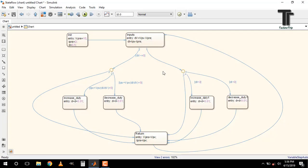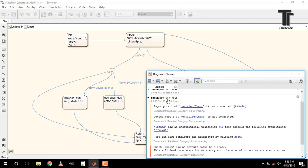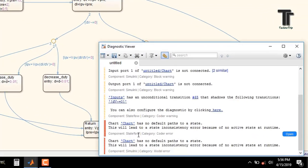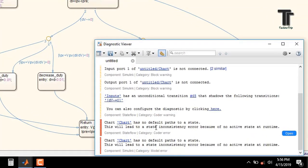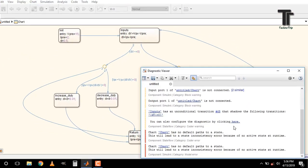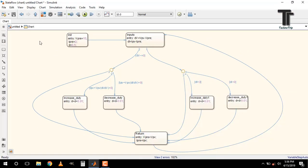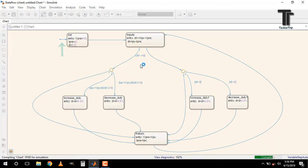Now some issues again, the chart has no default path to a state. It is because at the first state block, there is no start connected transition. I connect it here. Now it is ok.